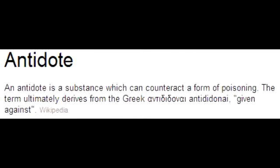What is the antidote for mercury, arsenic, and gold poisoning? The antidote is dimercaprol, also known as BAL, which stands for British Anti-Lewisite, as well as succimer.